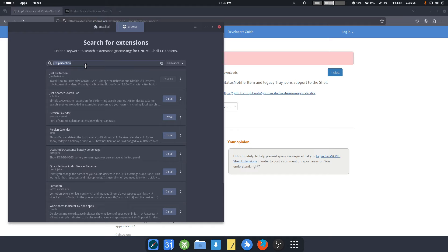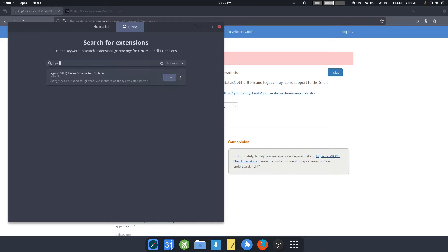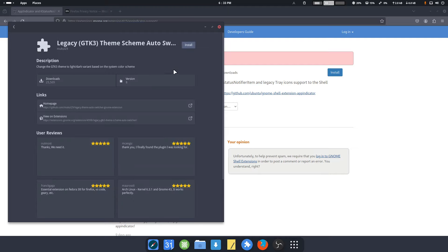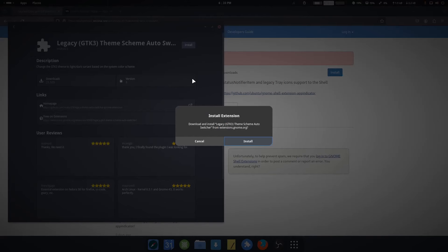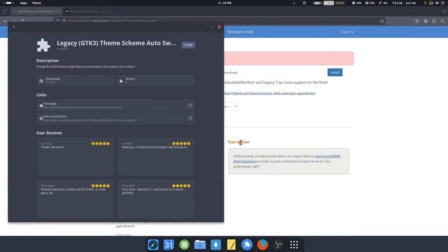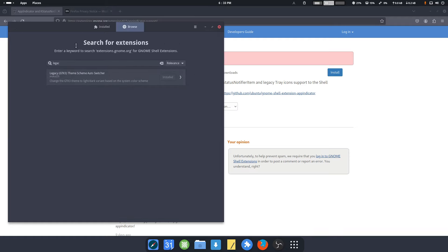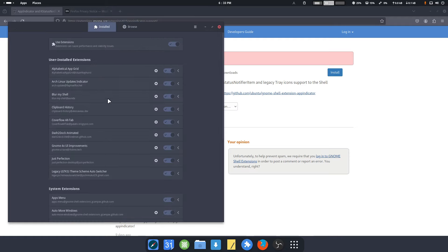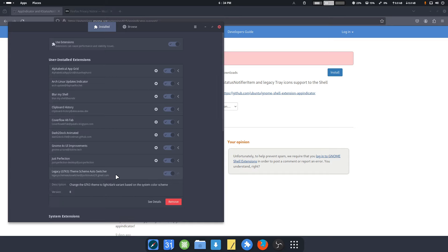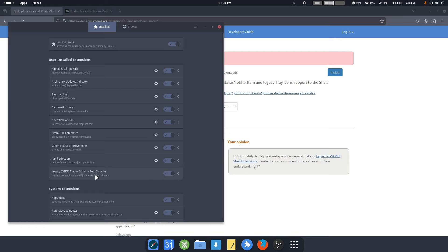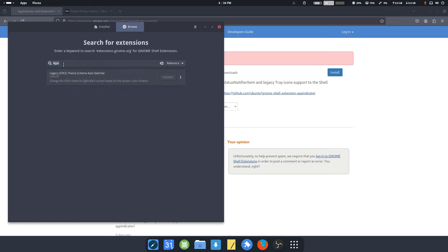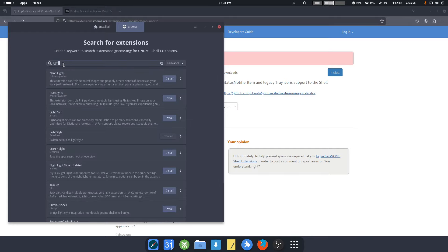Legacy GTK3. Changes the GTK3 theme to light or dark based on the theme. We need it. Thank you, finally found the plugin I was looking for. That's legacy, that's this one. On and off, we'll have to check out what that is, what is it doing. Light style - we've seen light style. I'm not a fan of the light style.